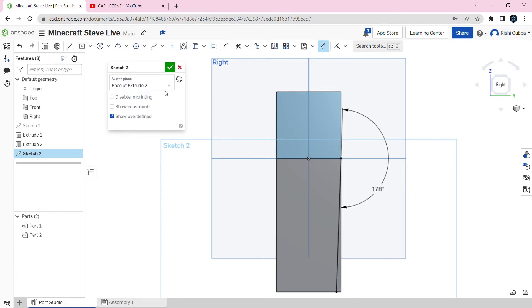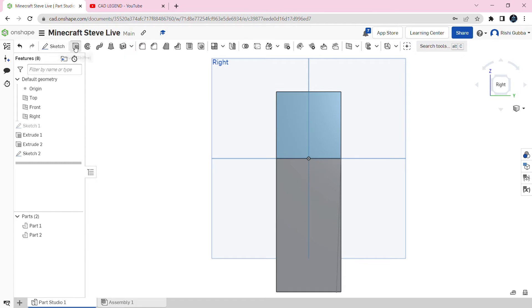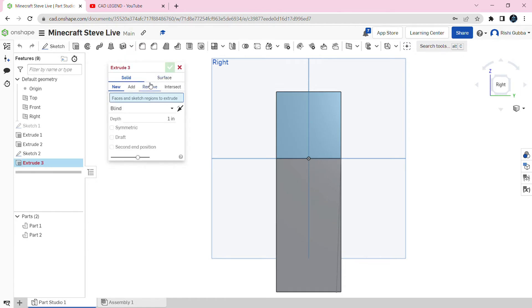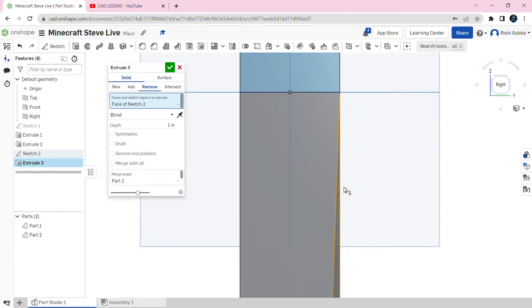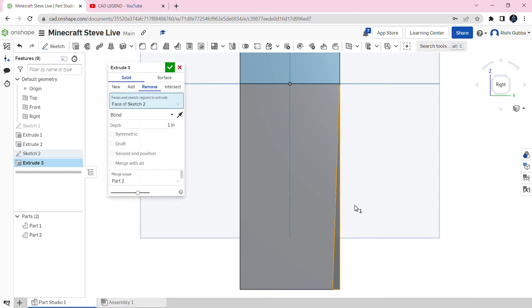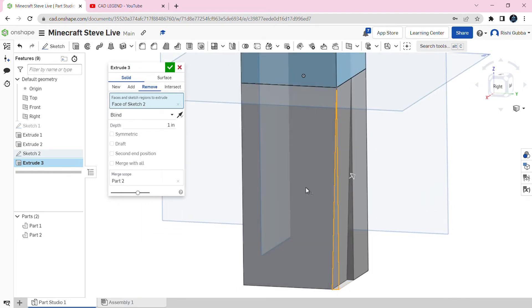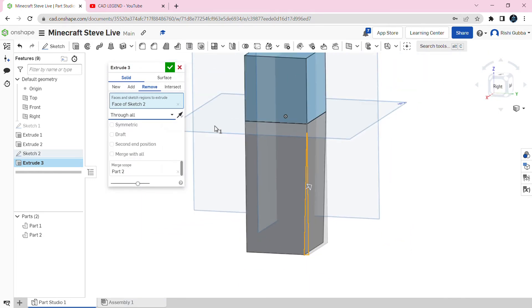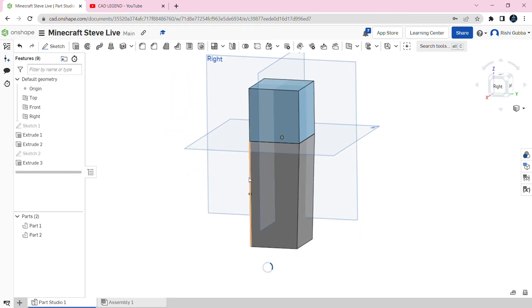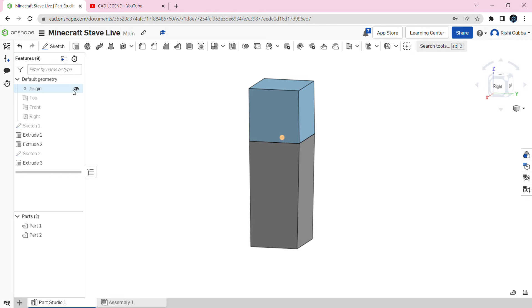Then click on the green tick mark. After that, select the extrude option, click on remove, and remove this part of the sketch. We're going to make it through all, then click on the green tick mark. After that, click P to remove all the planes and hide the origin to remove the origin.